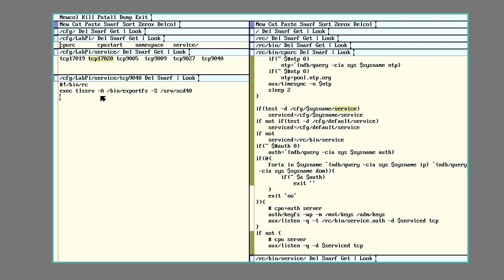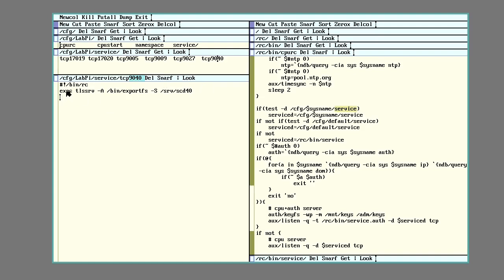One of the ones I added here is this one down here. This will set up a listener listening for TCP traffic on port 9040. And when a call comes in, it will answer it and run these commands. This first one here is TLS serve with this A option.